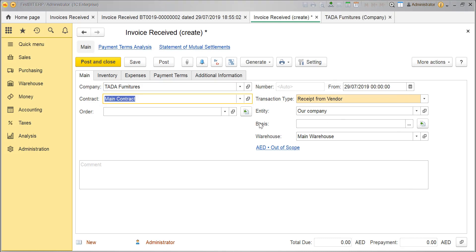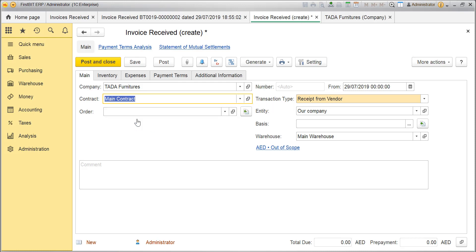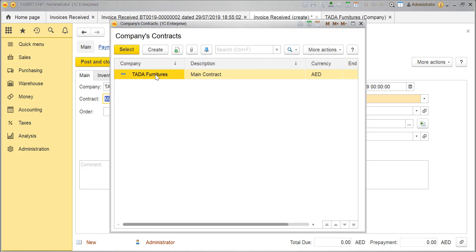The contract field gets populated automatically from the default contract set for the company. Or you can choose the relevant contract from the list of contracts available. Click on the drop-down option. Click Show All. You'll find the list of contracts over here.